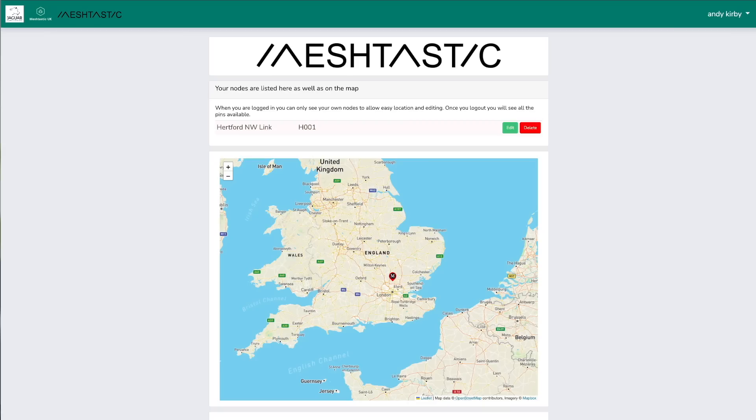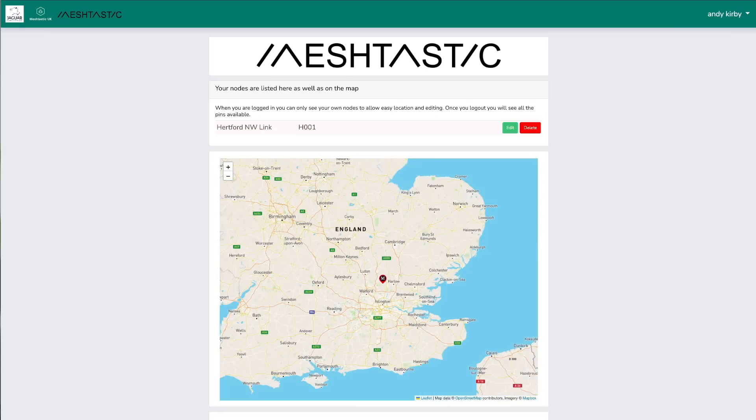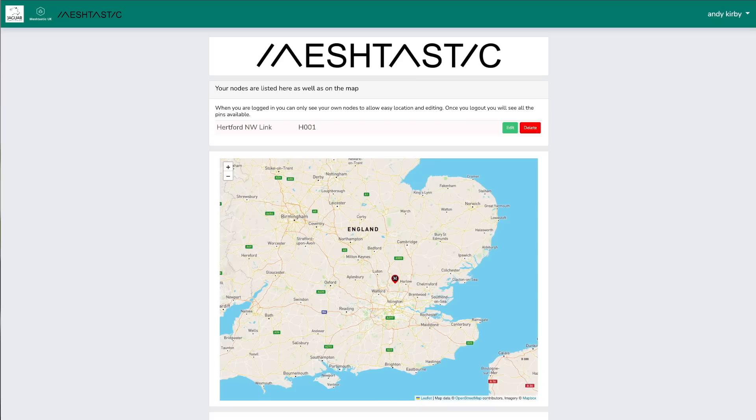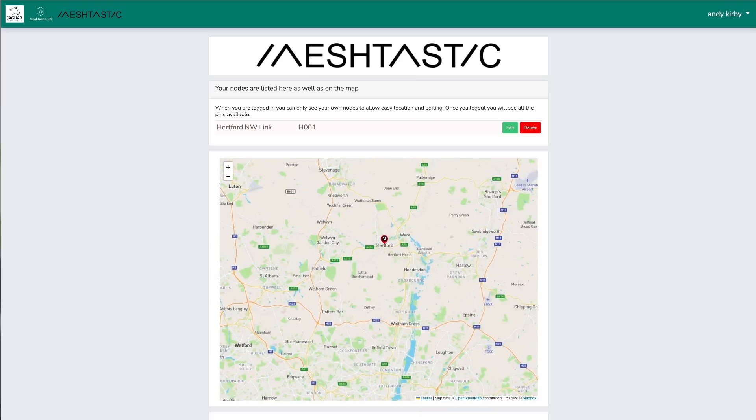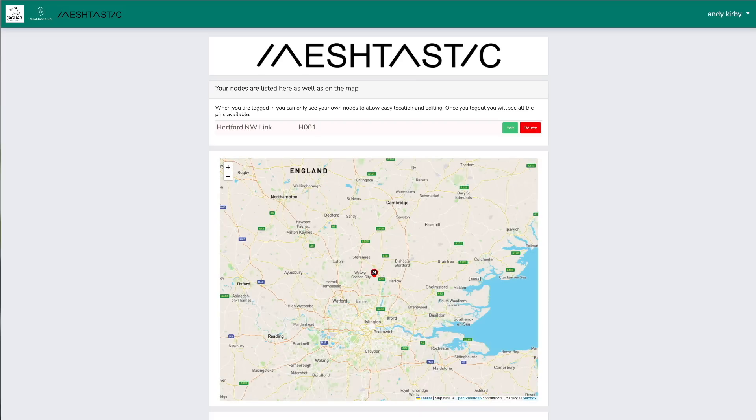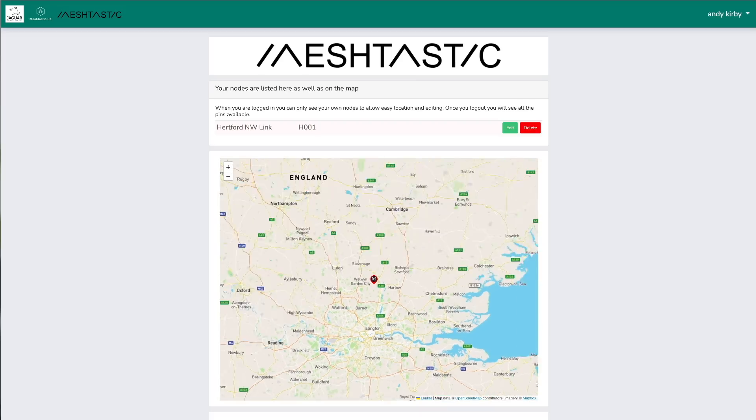Anyway, a new map is here for you guys. Go and enjoy it, add your nodes. I've started it off by adding my own, and it'd be cool to see this one populate. This map is run by us, the UK Meshtastic team, so you can be confident that it's not going to disappear overnight and all the data is going to be safe.